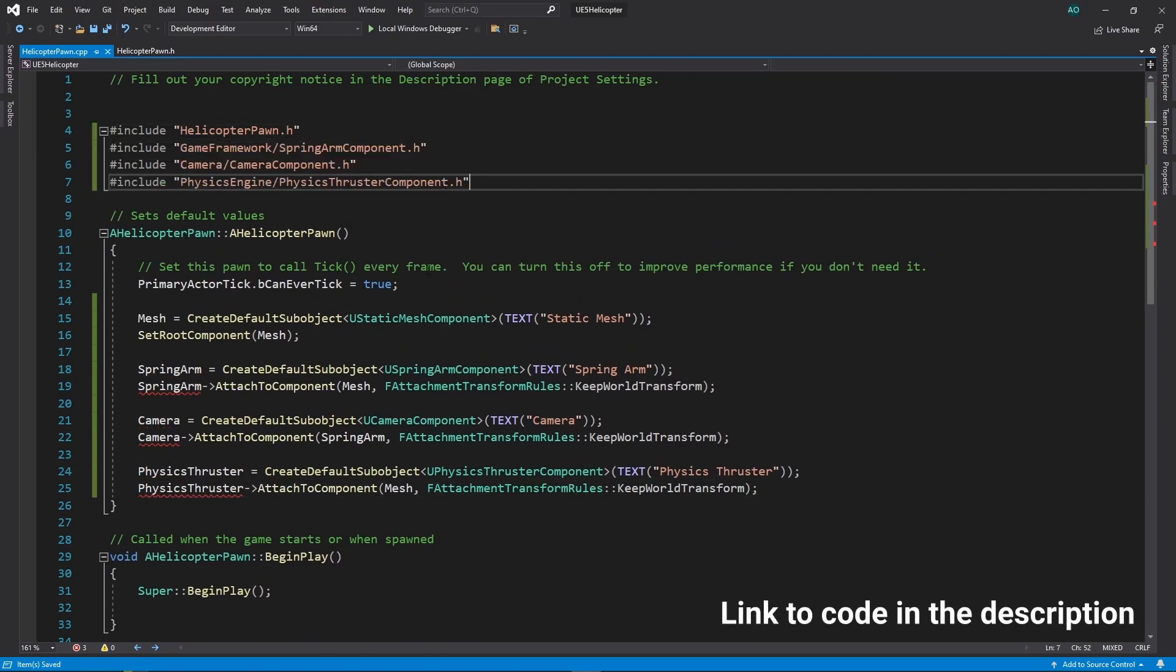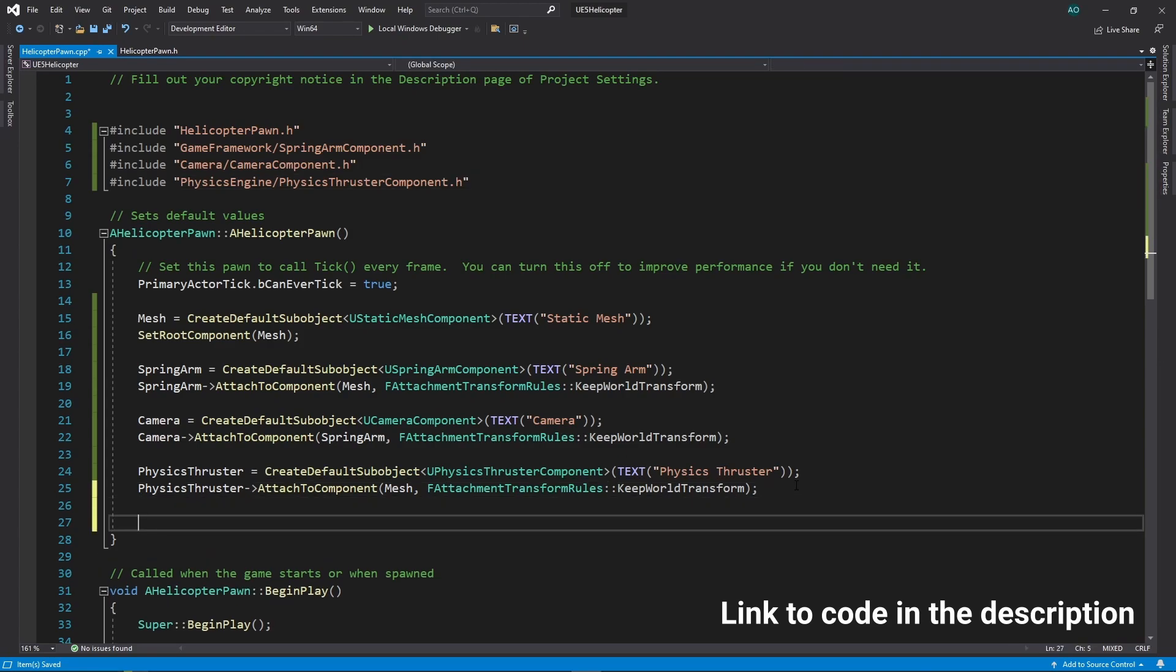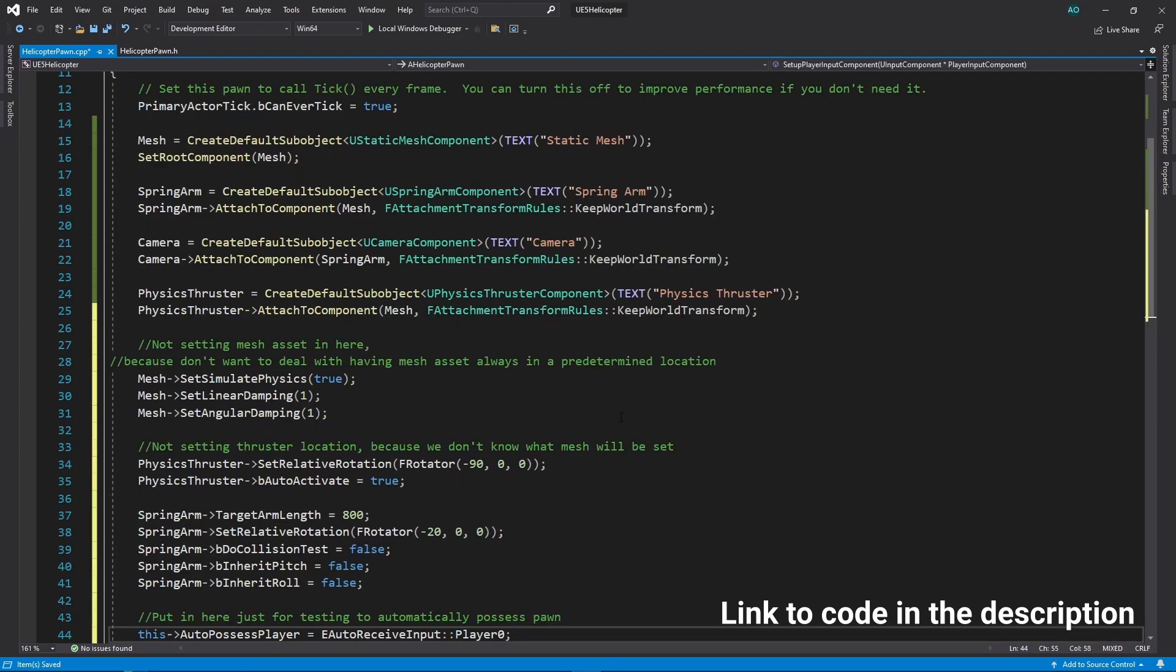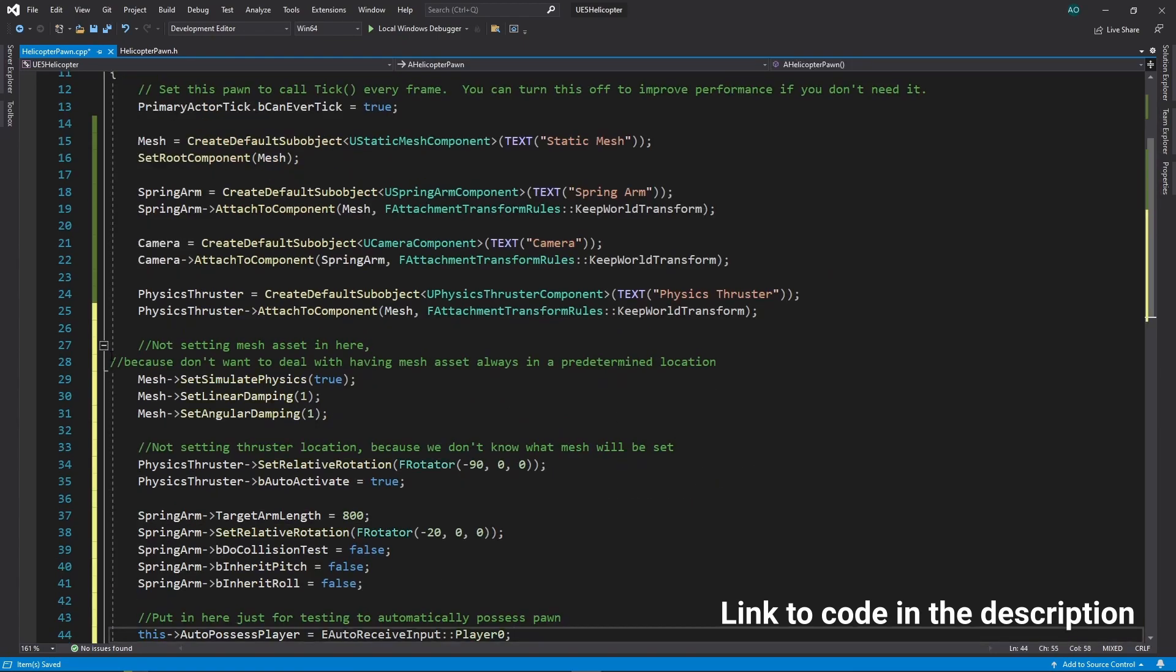In the previous tutorial, we changed some properties for components, let's do the same thing in C++ too.